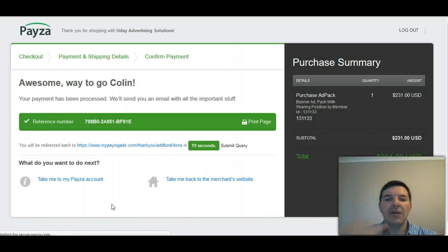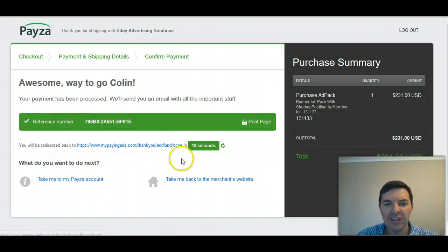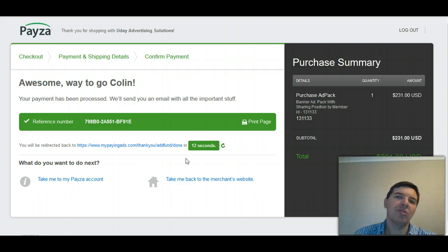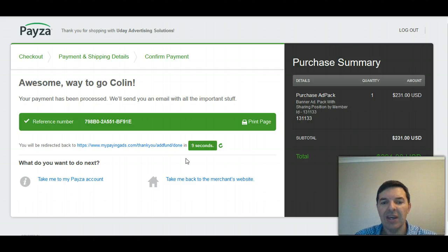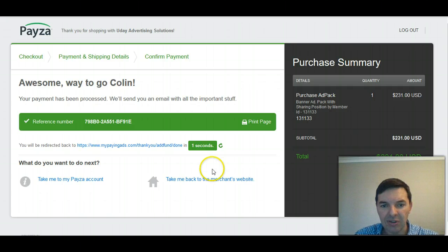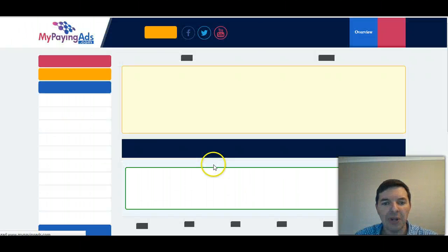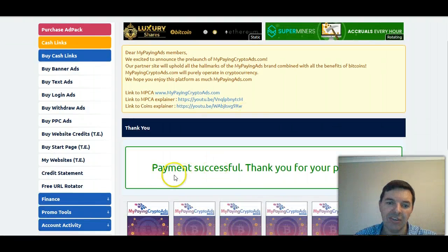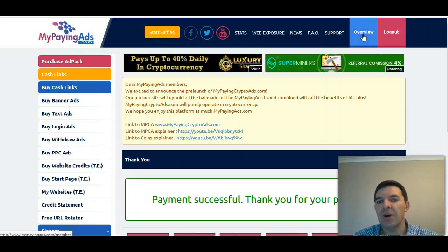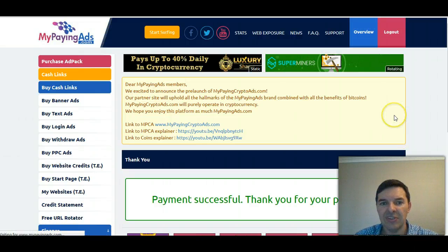It's just loading. They say you can click here but I normally just wait for the timer to run out so it automatically goes back to MyPayingAds. And unlike MyPayingCryptoAds, I should be able to see the difference in adpacks immediately. I can also update my spreadsheet where I monitor progress. Payment successful — thank you for your payment. So let's go to my overview to see if it's been added.